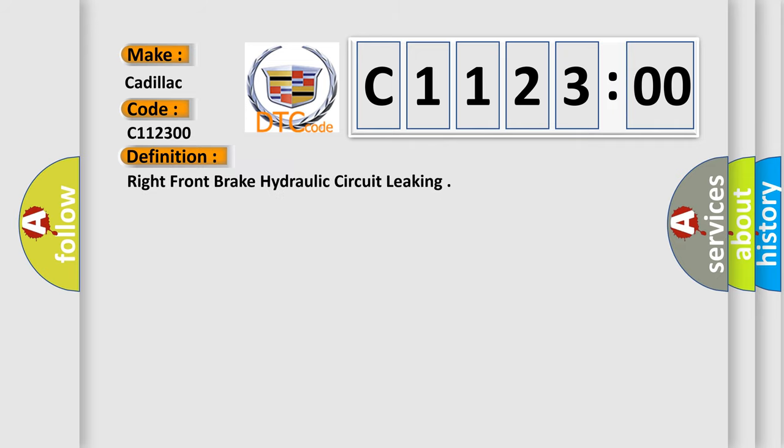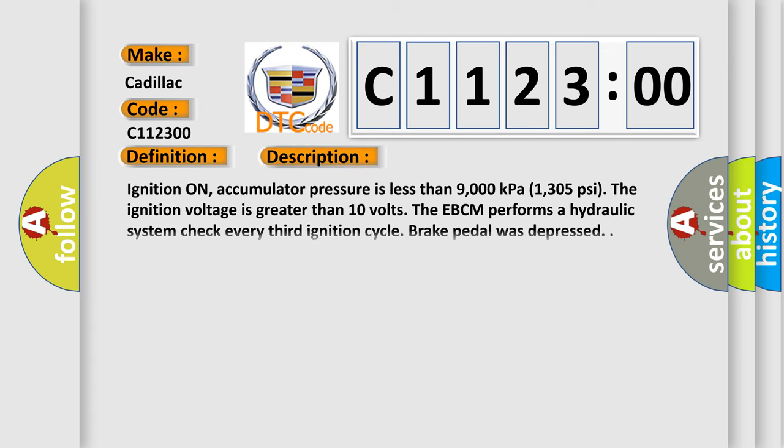The basic definition is: right front brake hydraulic circuit leaking. And now this is a short description of this DTC code.